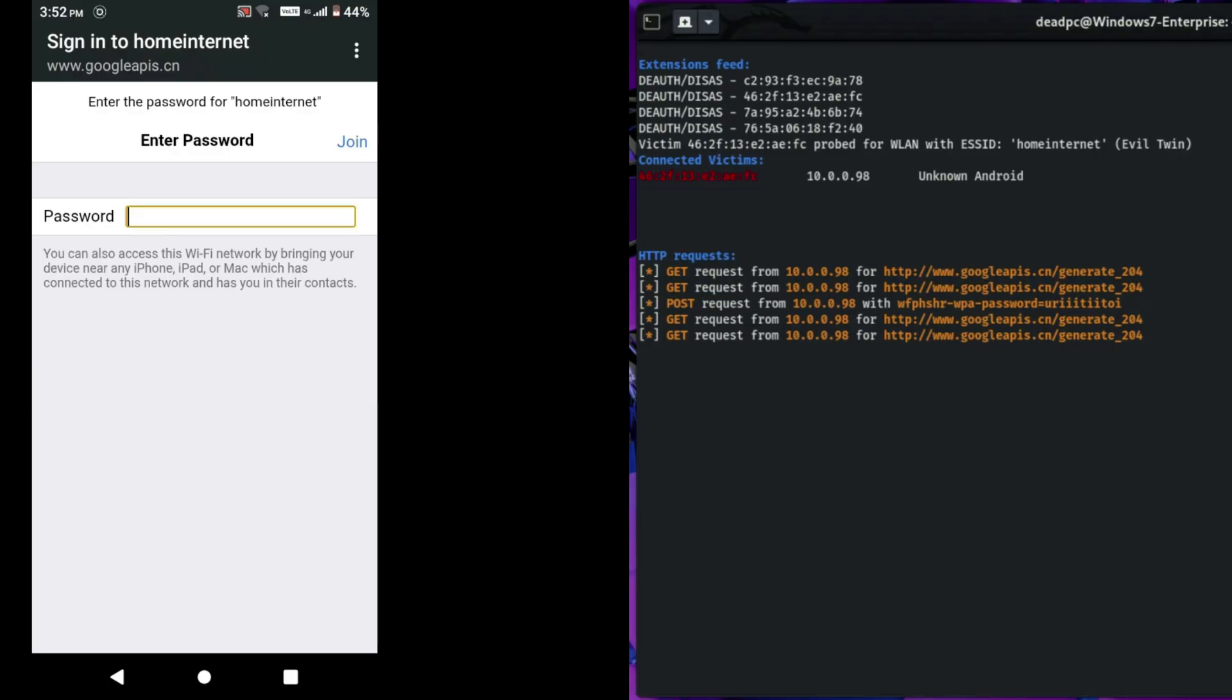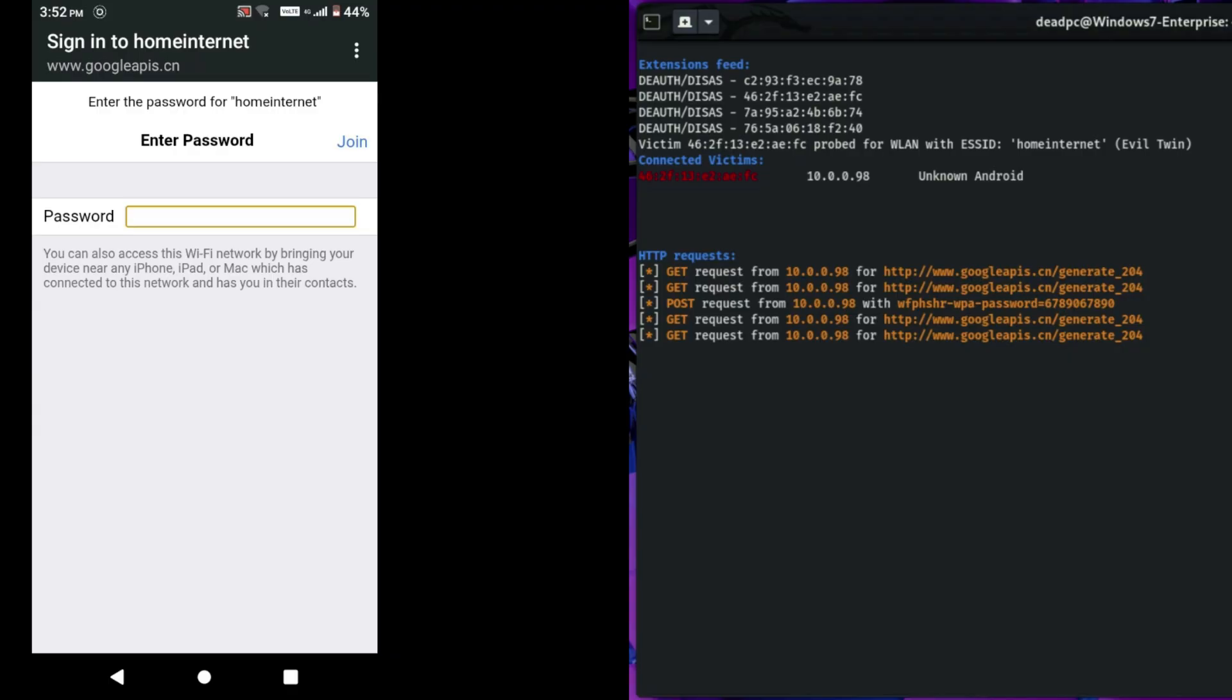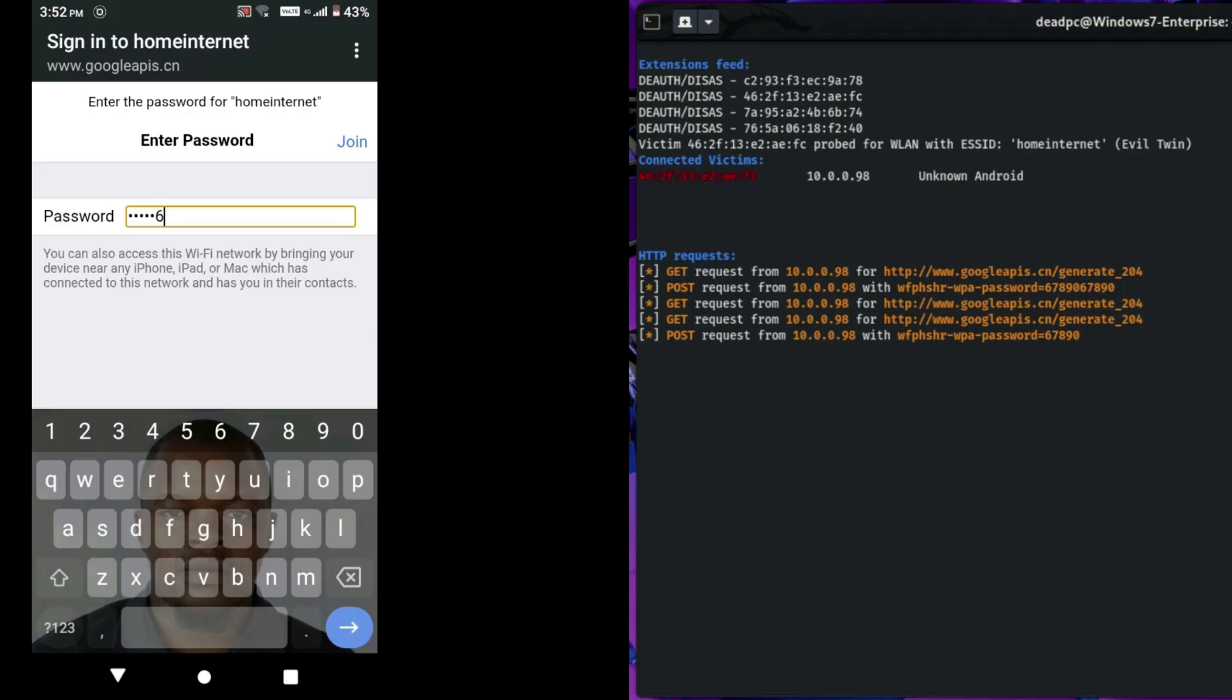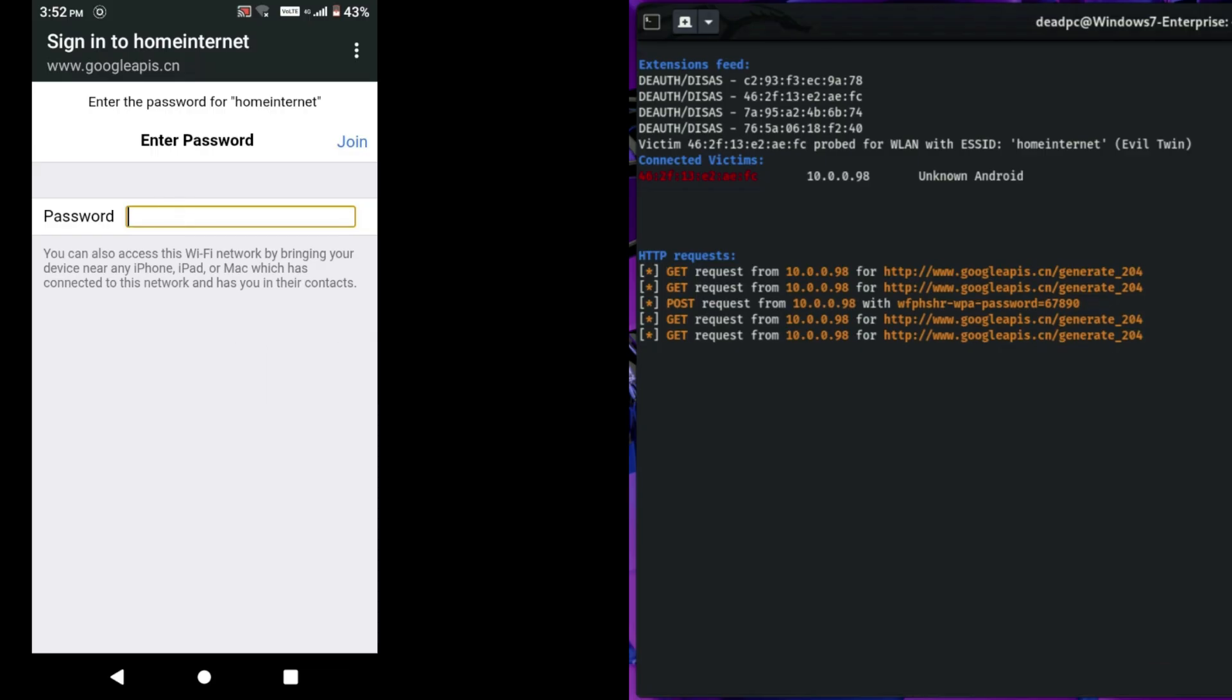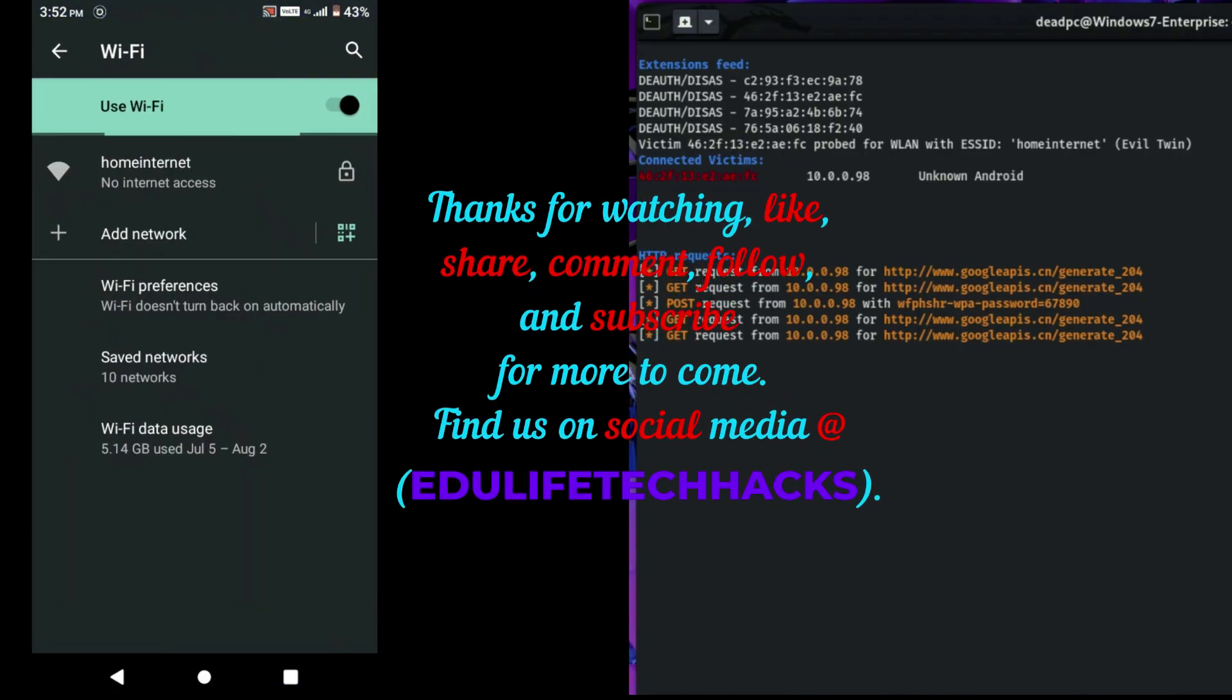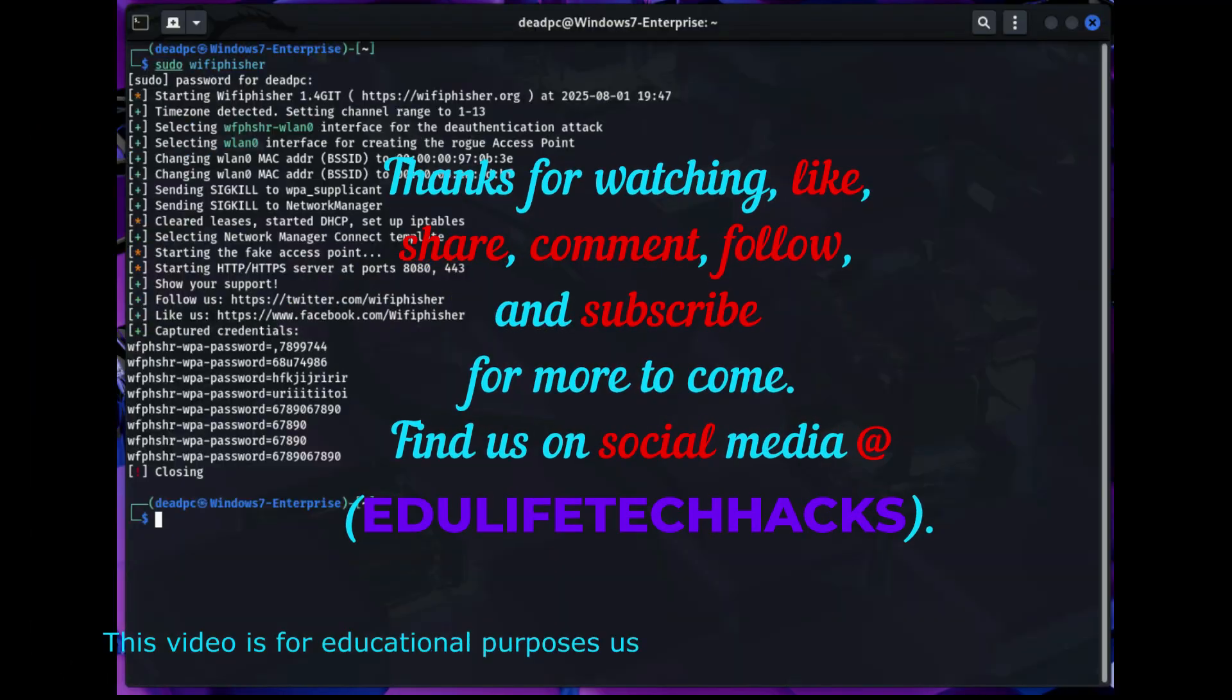To avoid this, set passwords that contain numbers, symbols, and letters. Disable WPS pin, avoid sharing your password, and use devices with WPA2 security, and you will be on the safe side.